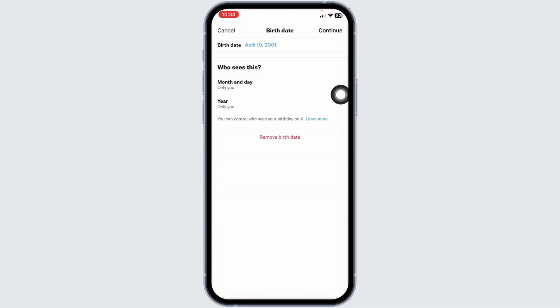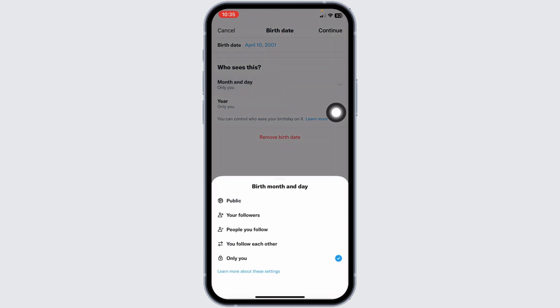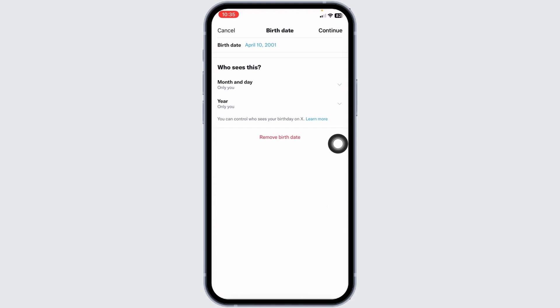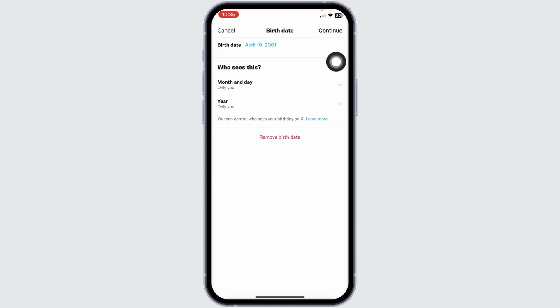Likewise, you can also customize who can see your date of birth. You can click on this dropdown, month and day, and set it to public, your followers, people you follow, or you follow each other. I'm gonna set it to only me. Once you customize these settings, you can click on continue.